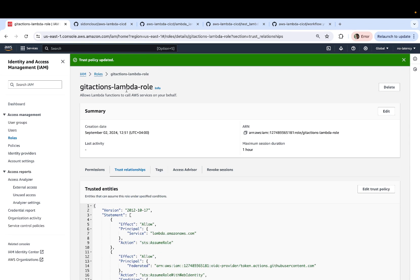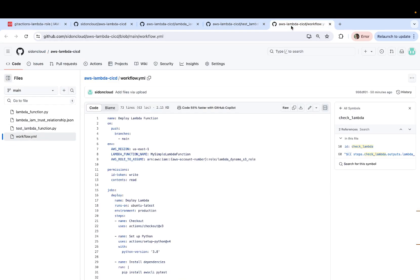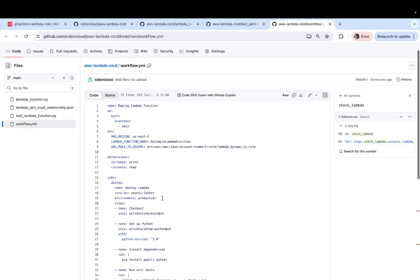And now the role has been created. So just copy the name of this role. And this is the role that you must use inside your workflow.yaml.